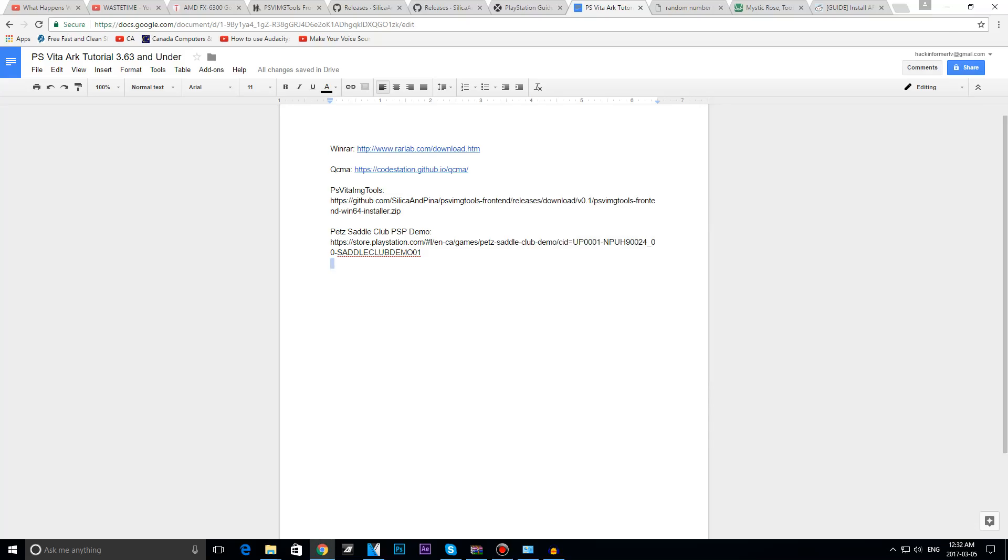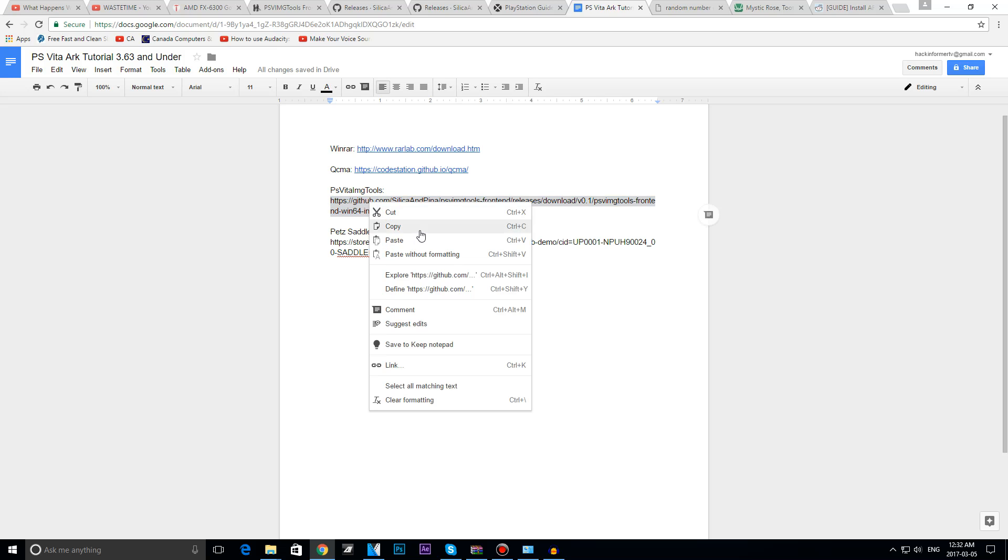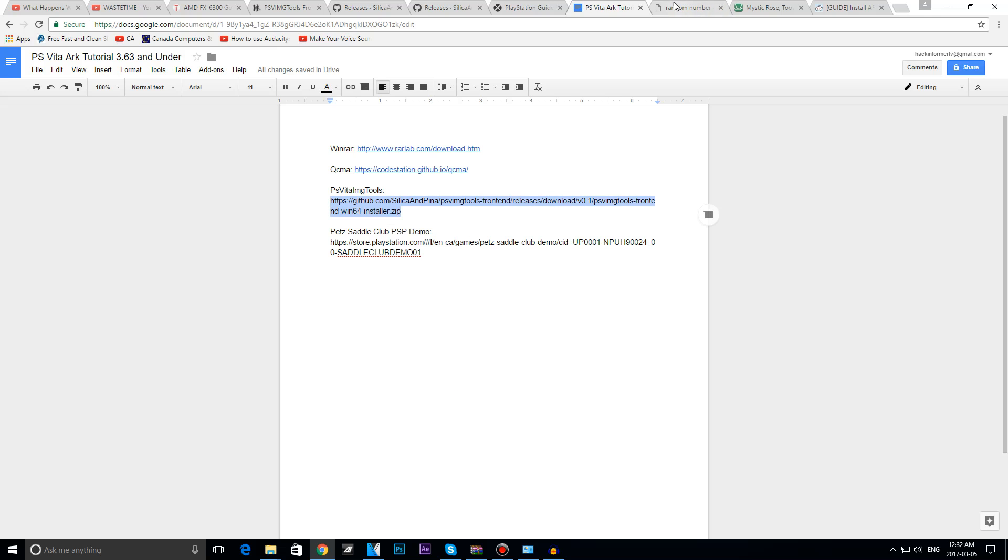Alright, so when we're back on our computer, we're going to head over to this link over here I have in the description below, PSV to Image Tools by Silica, and you're going to copy it into your browser. And it should download this zip file here.